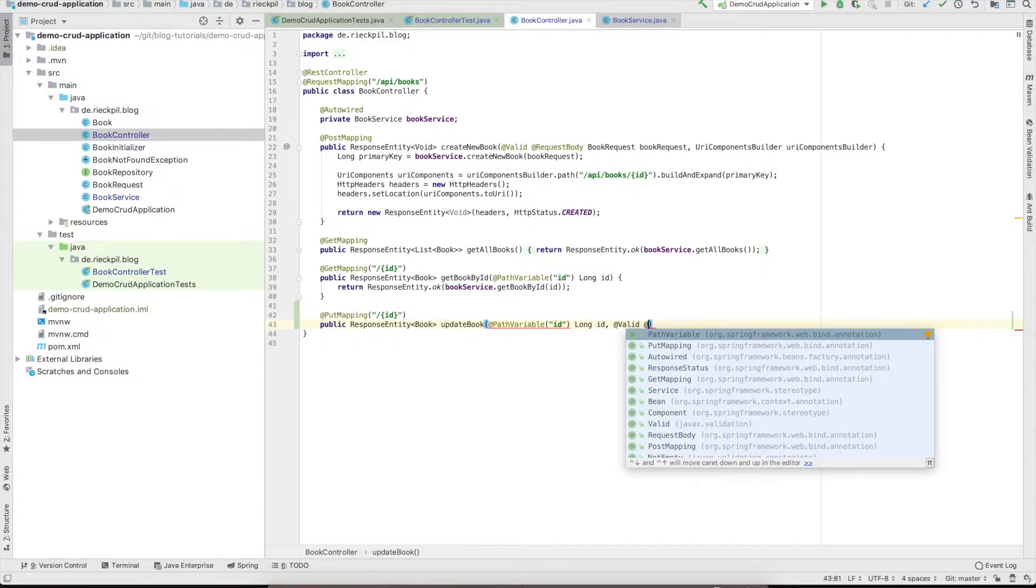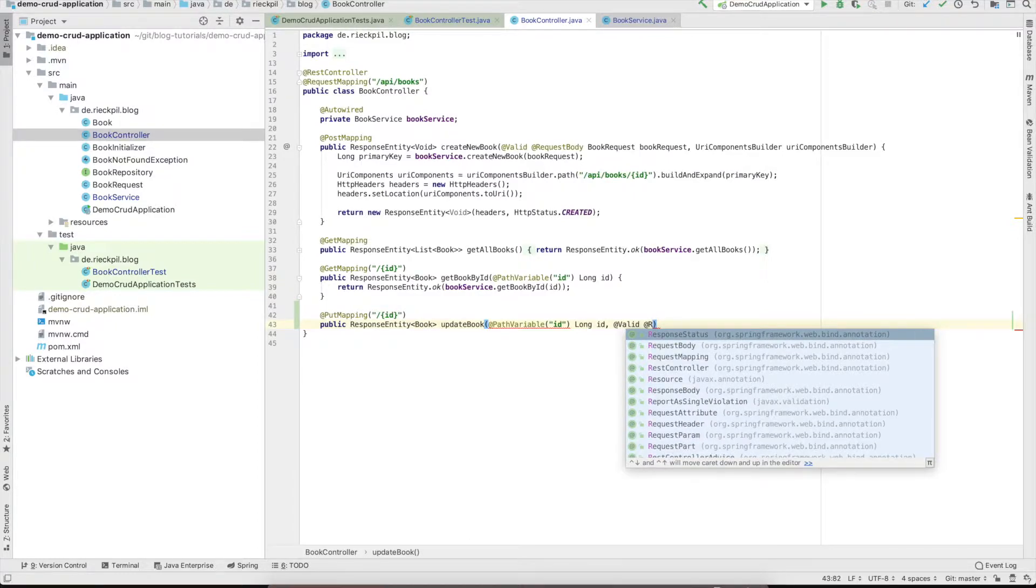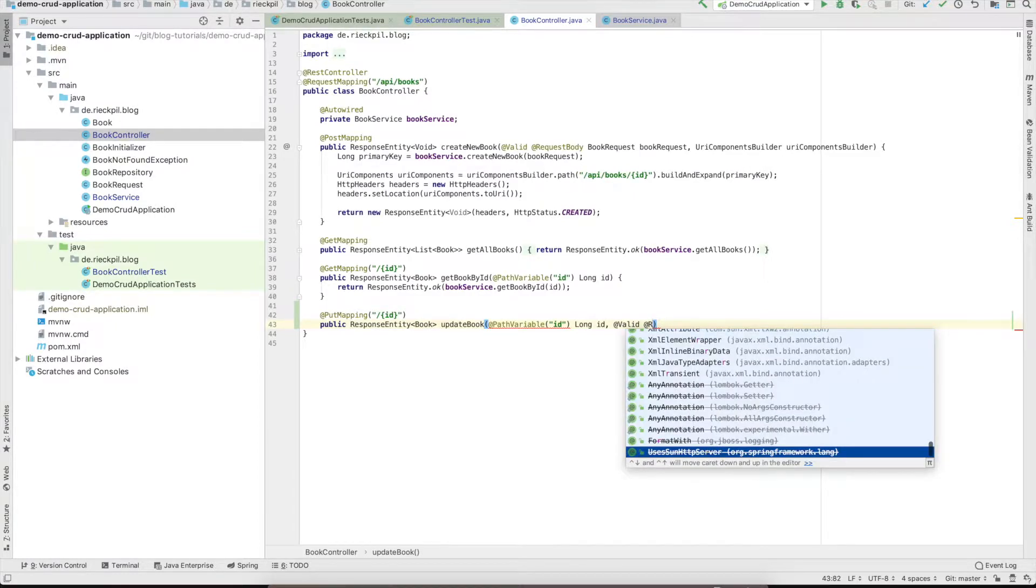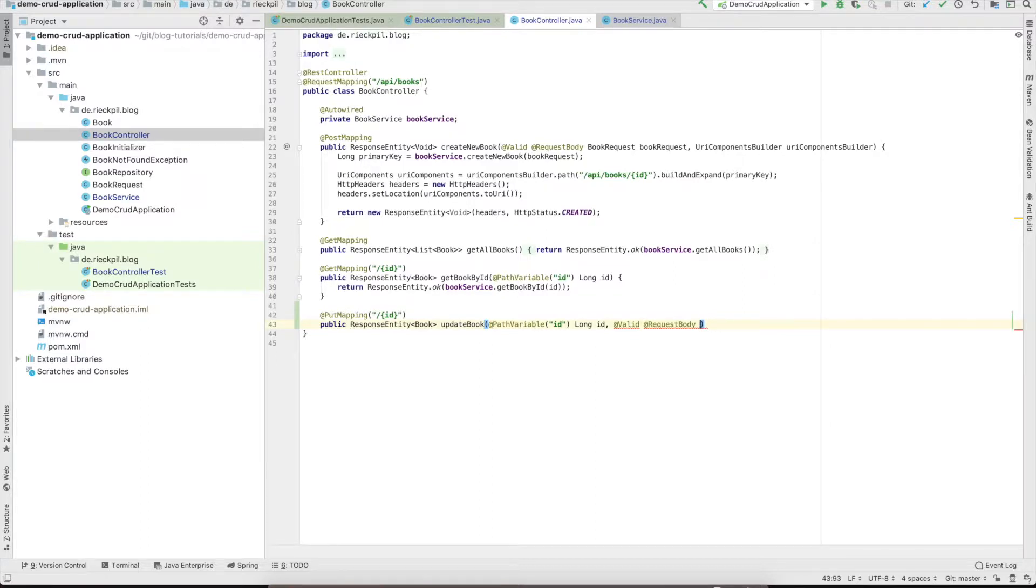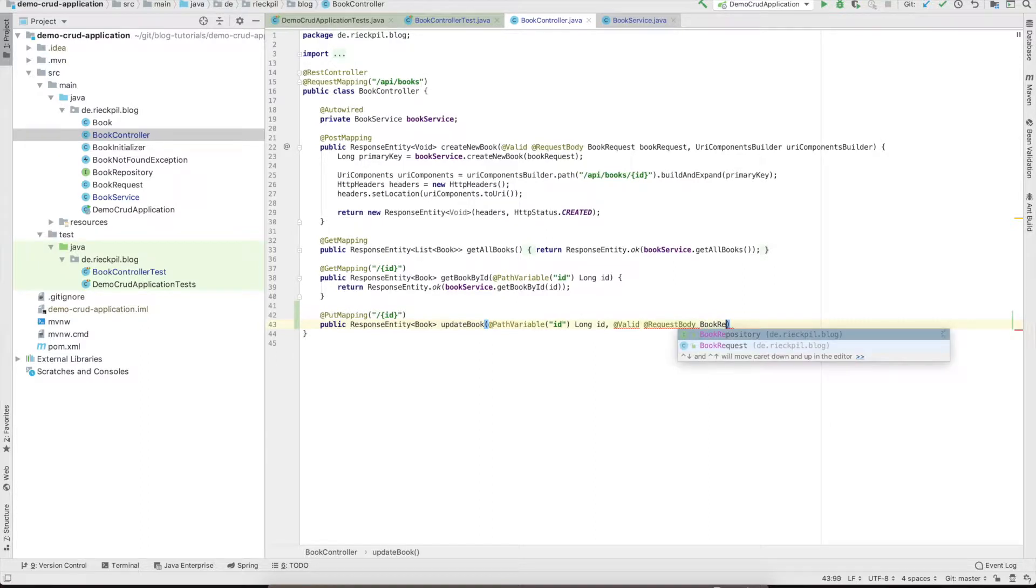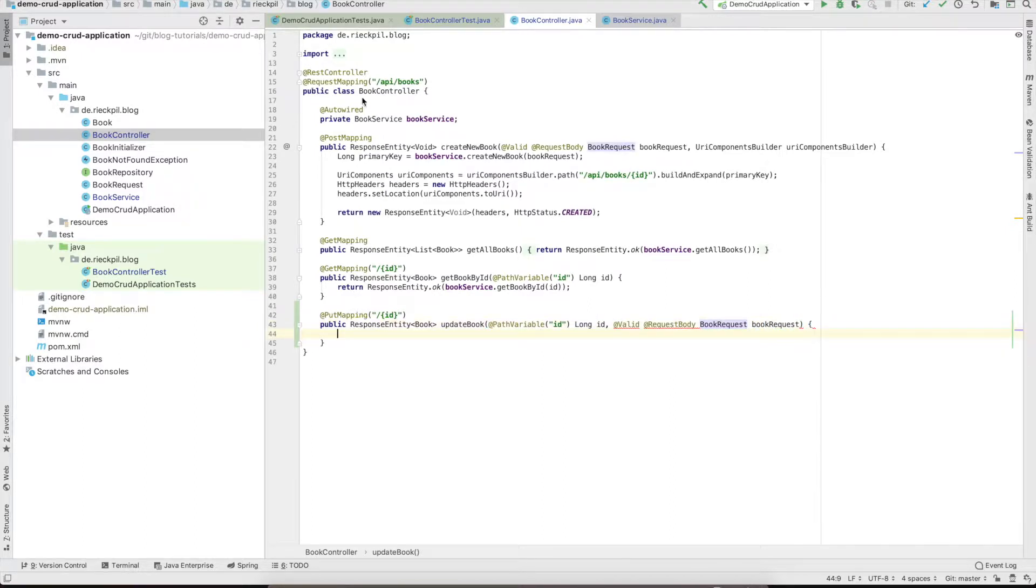In addition, we want to validate the book request so the client can't update an existing book with an empty title. We can make use of the @Valid annotation here and specify that the request body should be mapped to our book request object.